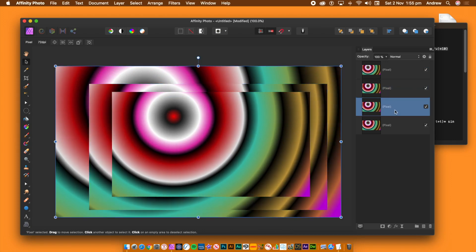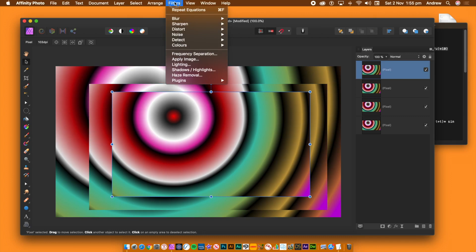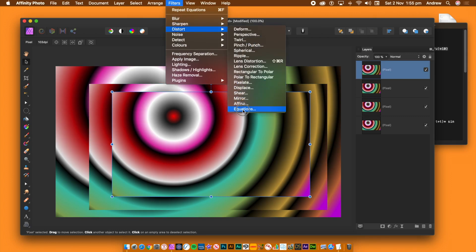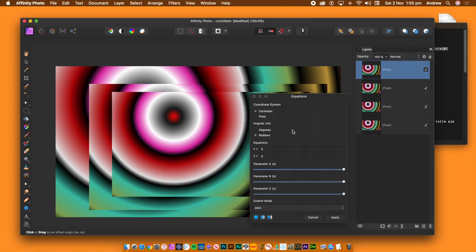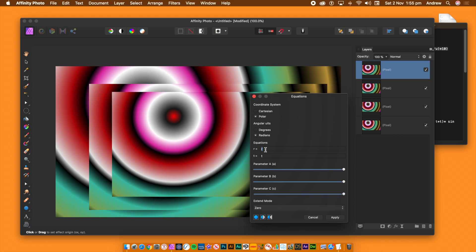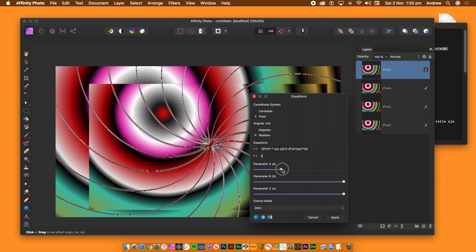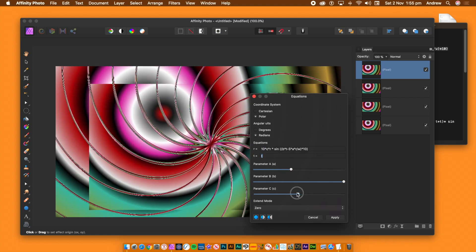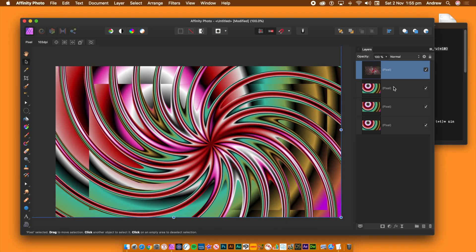Go to the layers panel and select the top layer. Go to the filters menu, then Distort and Equations. Set the coordinate system to polar. Instead of remembering all the equations, use a reference document with them saved. Copy and paste the equation into the R field — you can find it in the description. Change parameter A as well as parameter C, setting them to a low value. Parameter B won't be used in this video. Once you're happy with the design, click Apply.